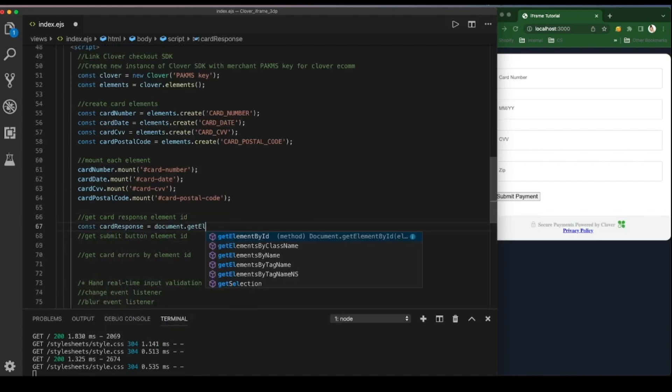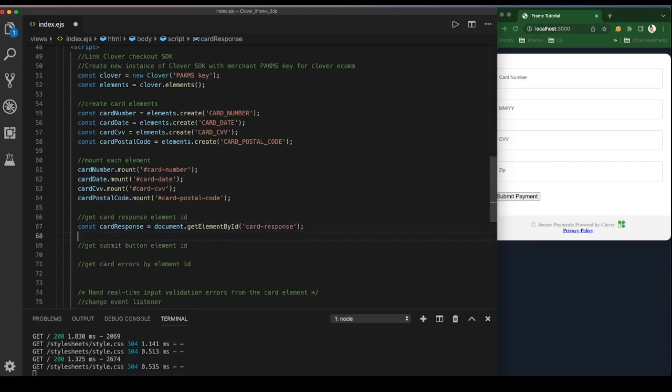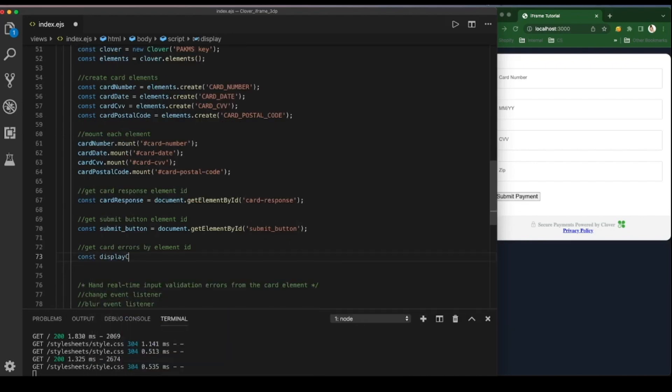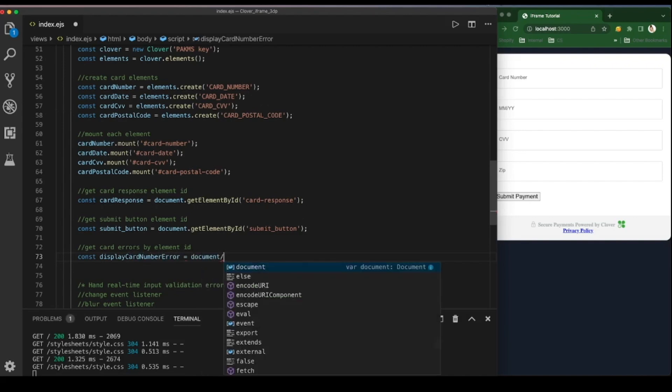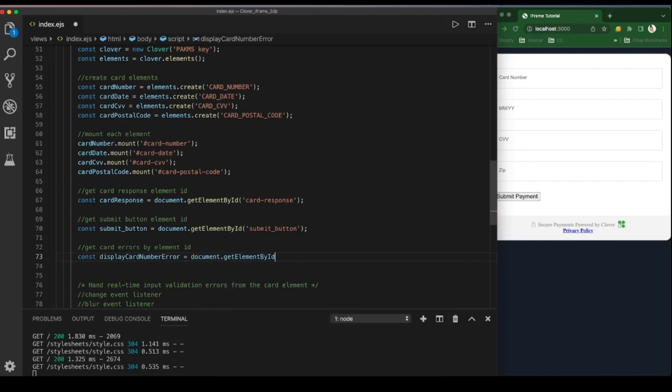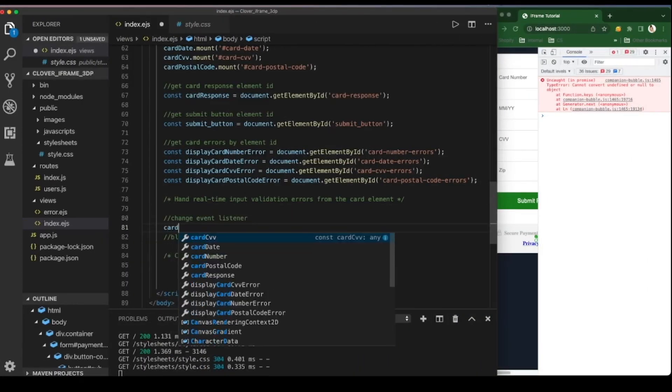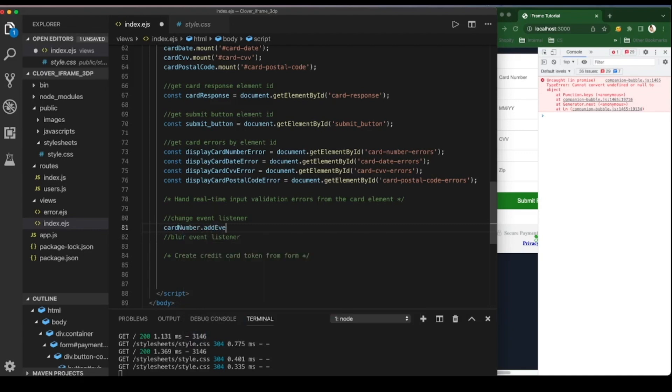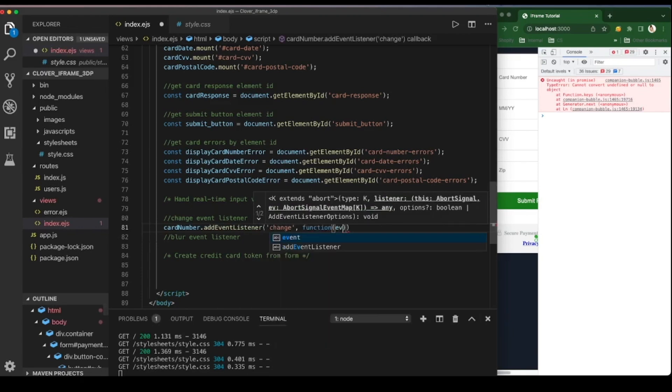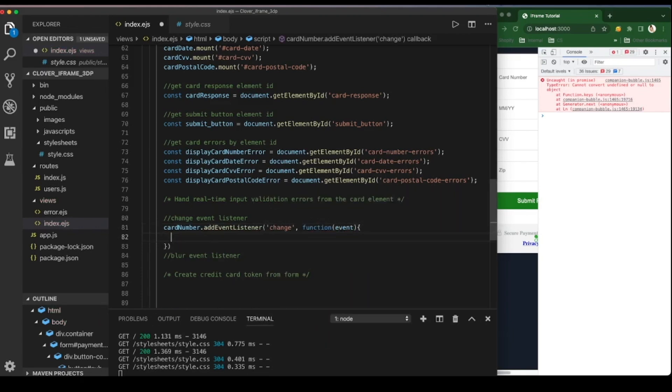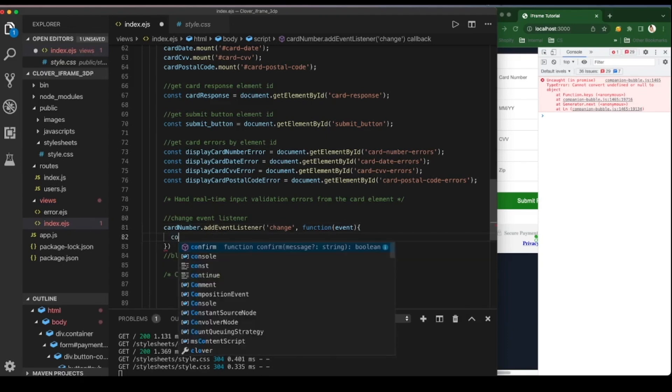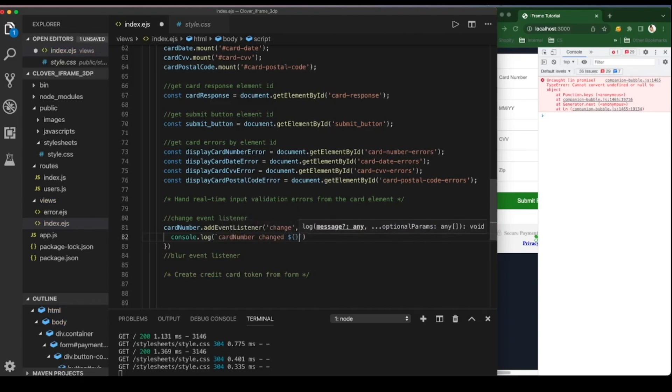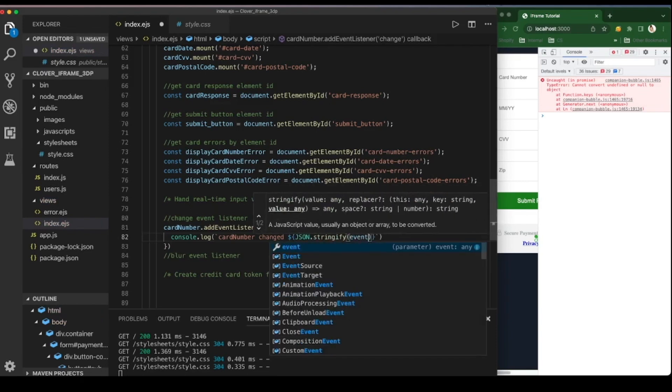Next, get the card response as well as the button element, as well as each input error element to display the messages for each field in our payment form upon input and validation error. Use change and blur event listeners to trigger the error messages. Anytime the field is edited, the change event will trigger an output to the console, or also in the event the user clicks away from the box leaving it empty.